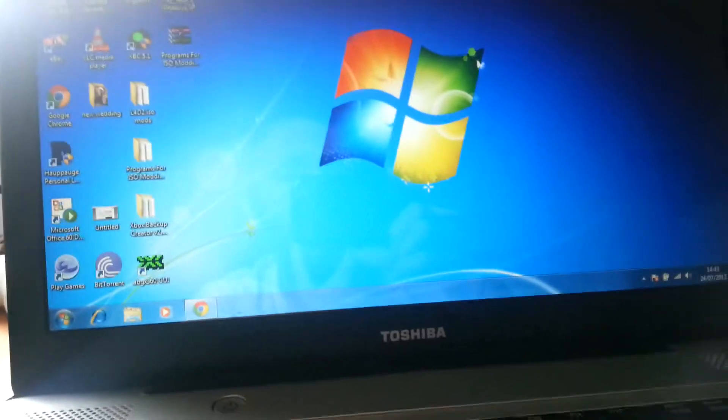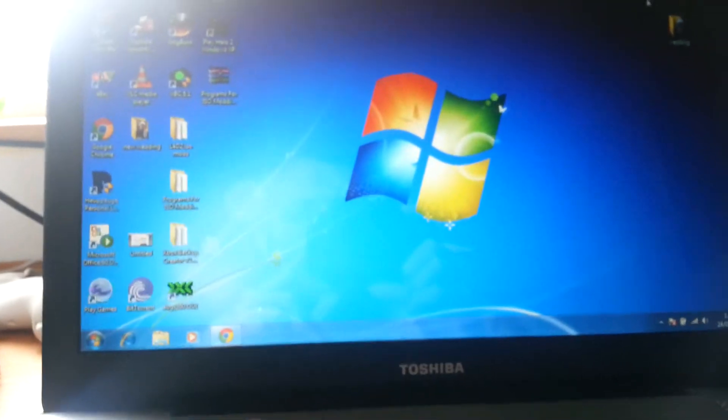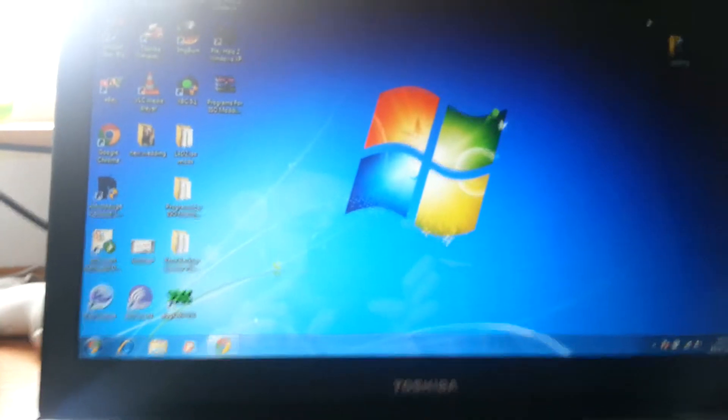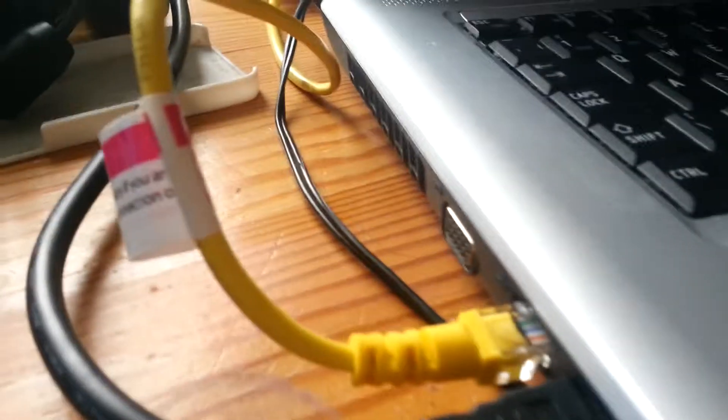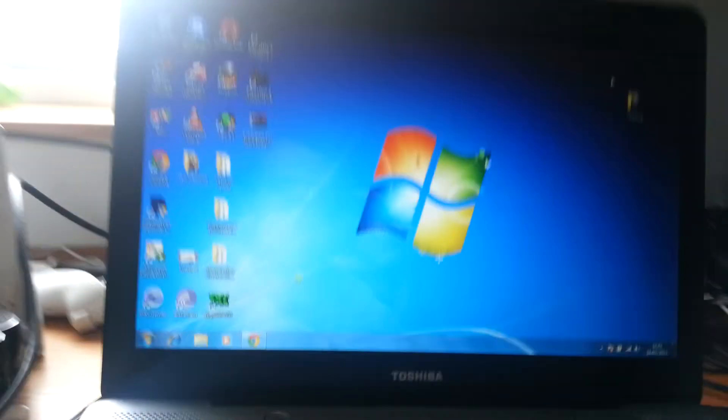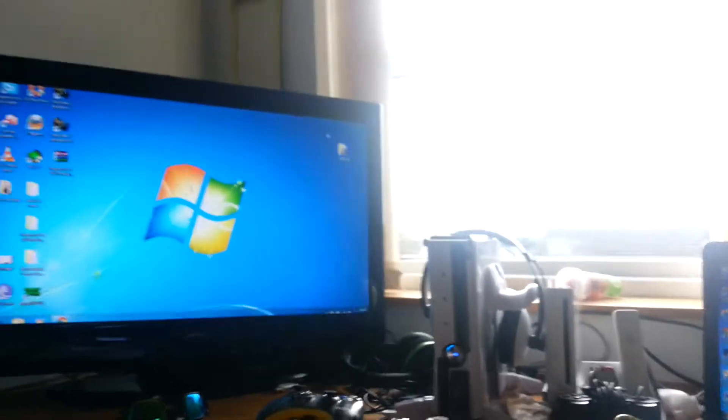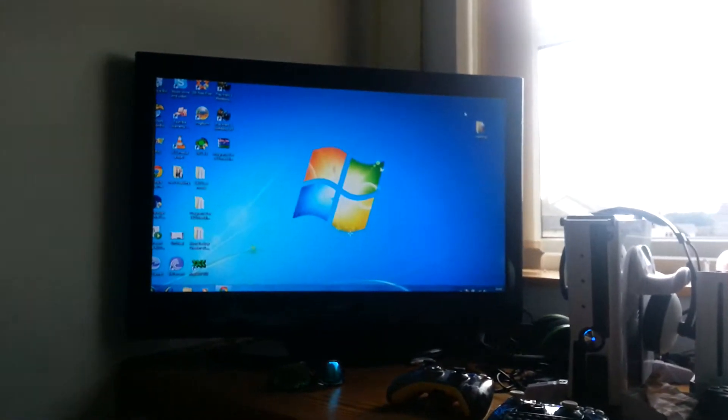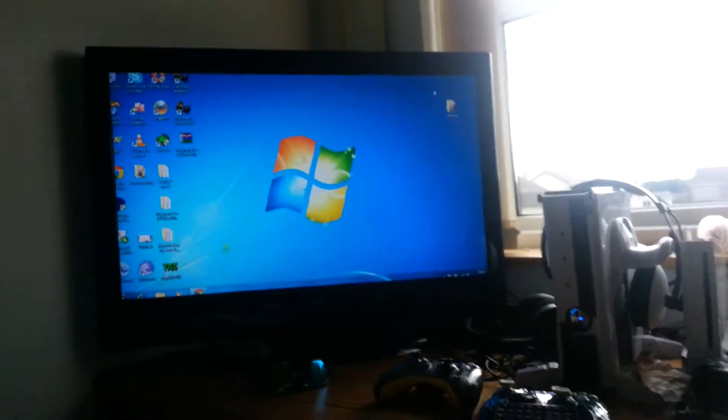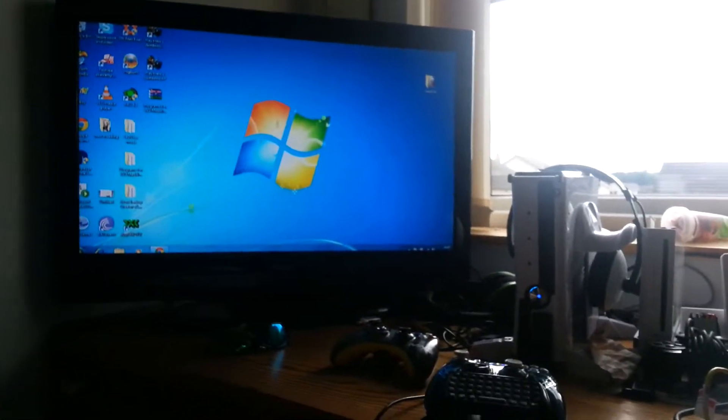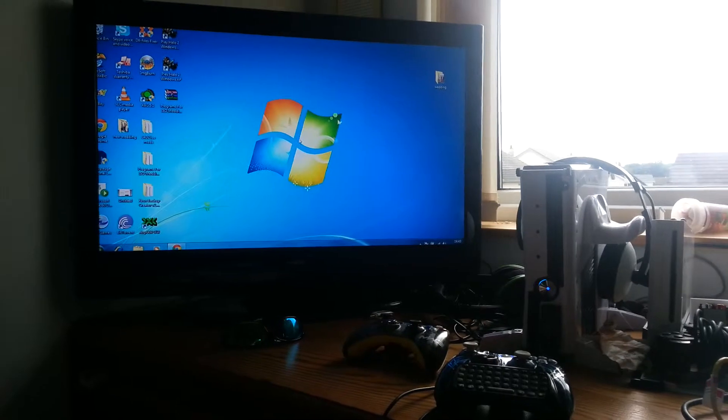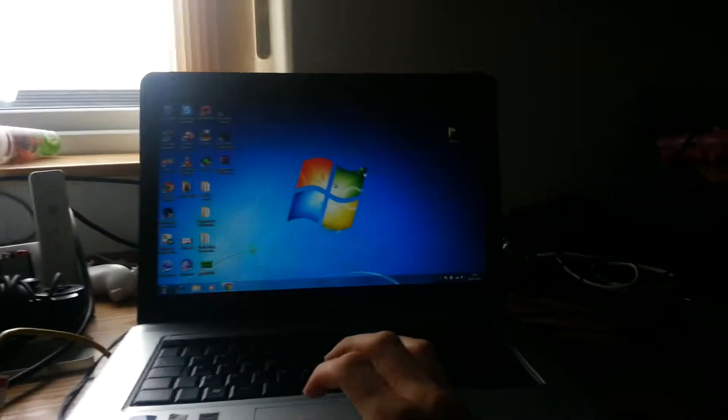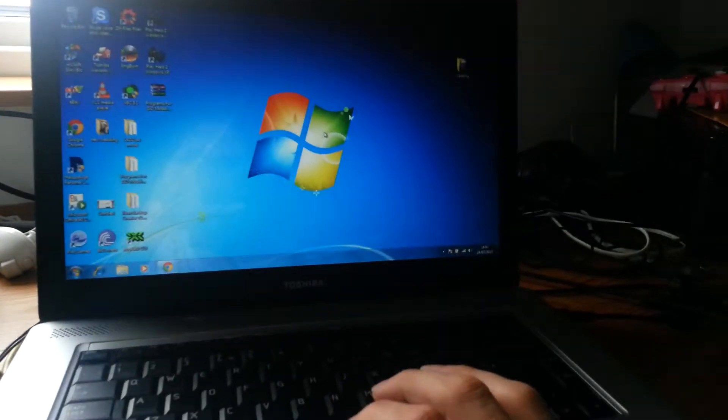So basically what happens is when you plug in your HDMI or VGA, today I'm using HDMI, is usually you get a duplication of the screen on your second monitor. You can just really see what you're seeing on your laptop screen currently.